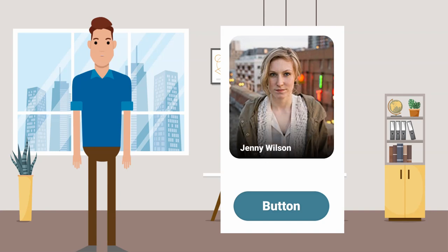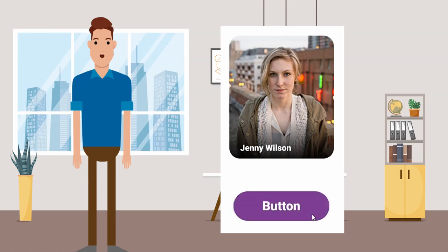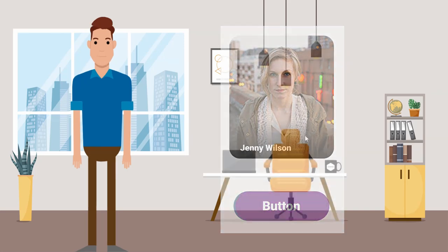Hover effects are something that you have to use from time to time in a UI design, either it's for some kind of button or some other kind of element. In Figma, you can do it very easily.